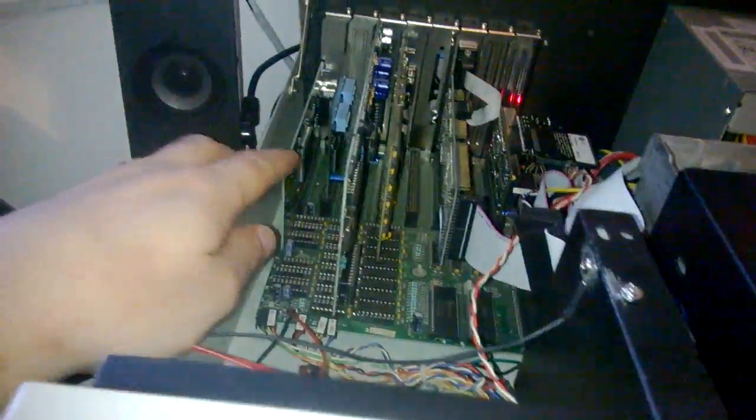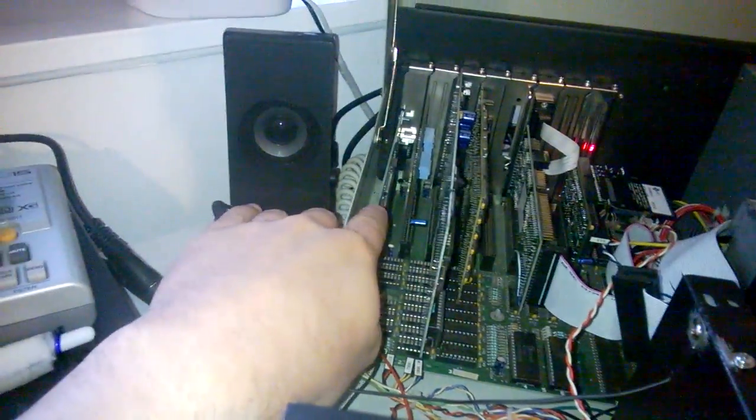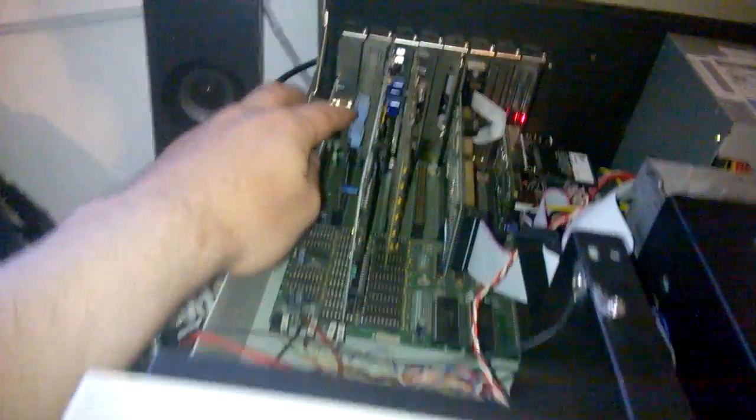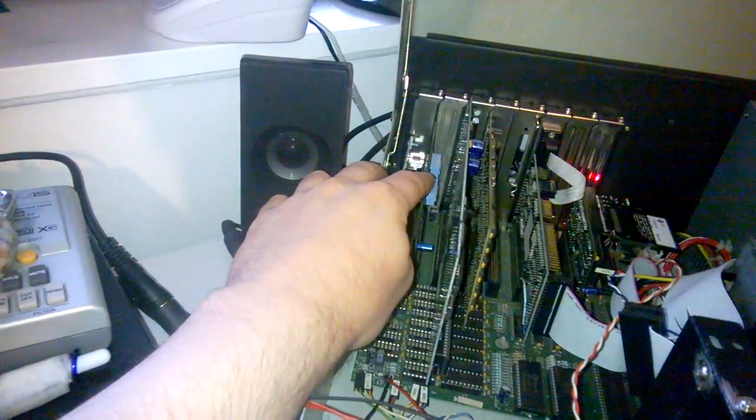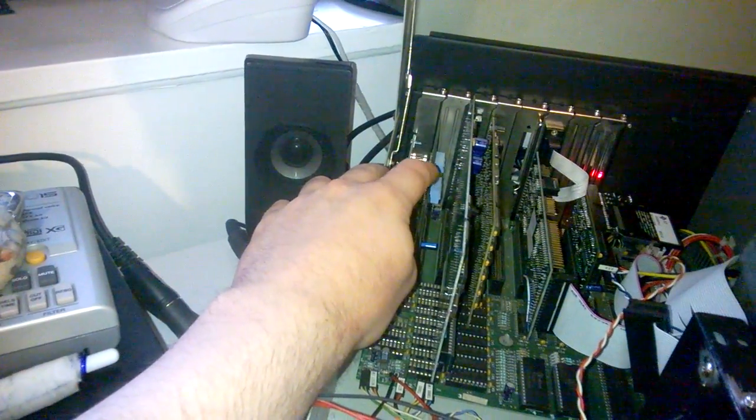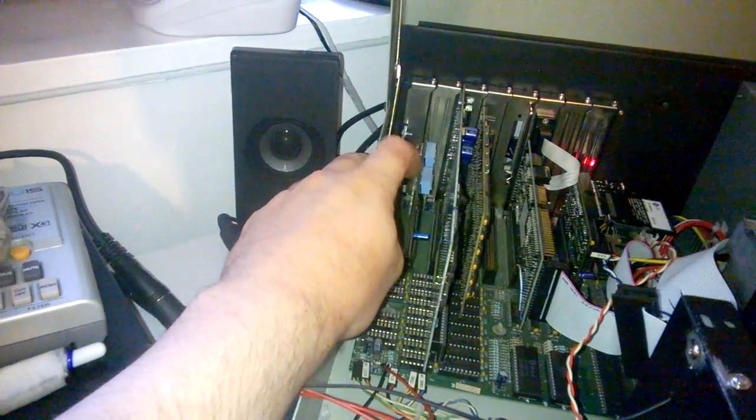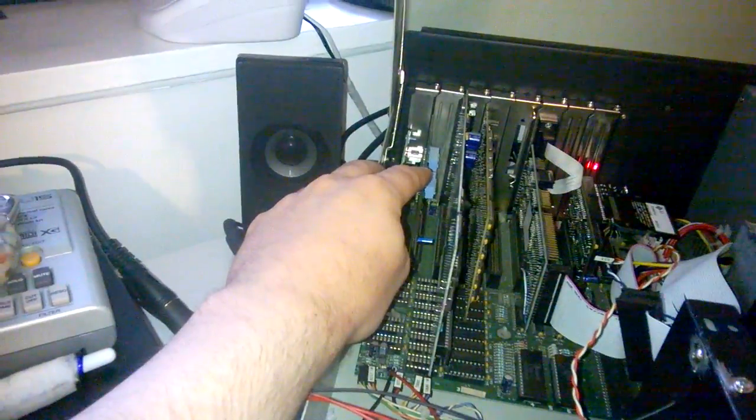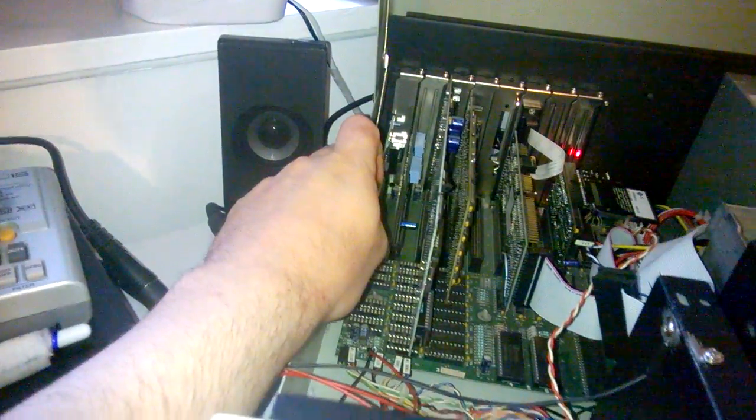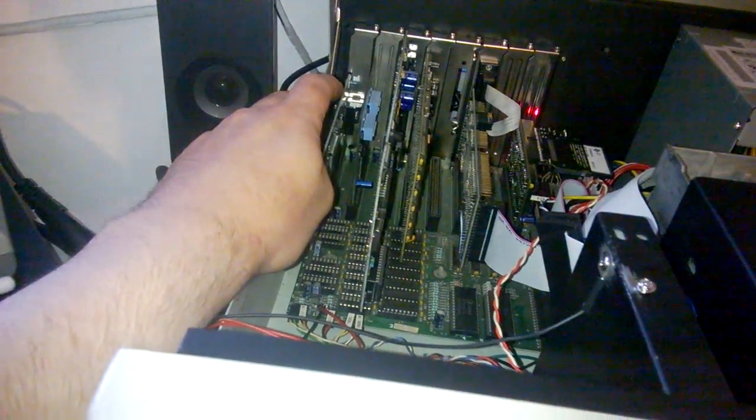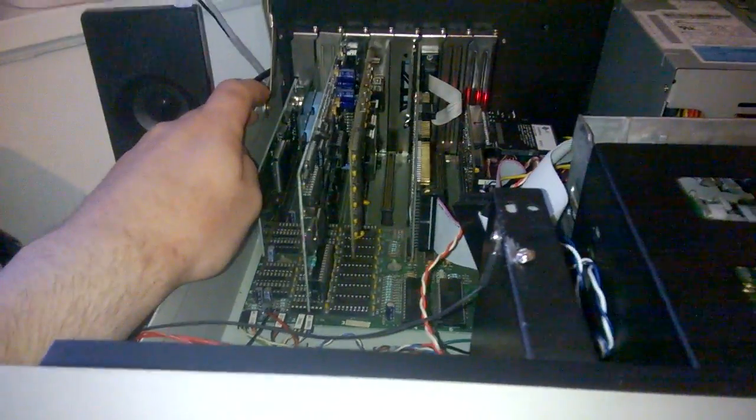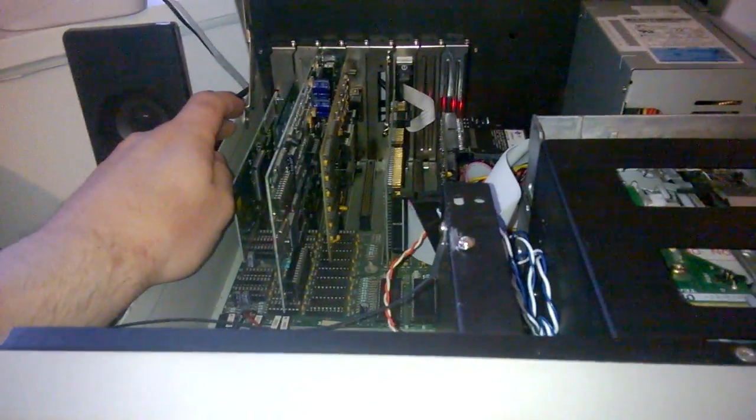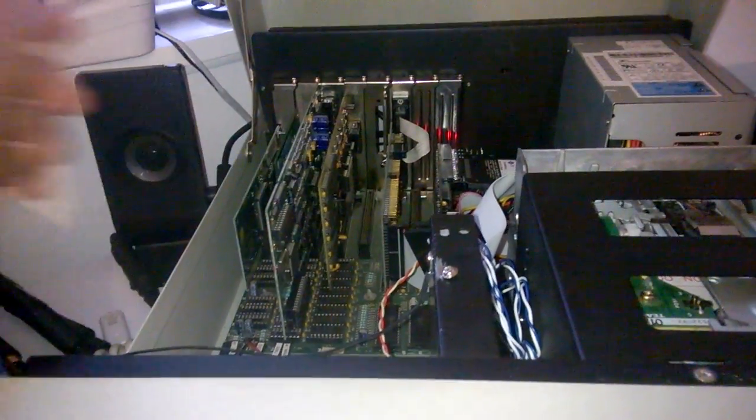So basically I have an Ethernet card here. This is a 1MB RAM card that I built from LowTech. I built this card to give me upper memory blocks so I can load TSRs and that kind of stuff.